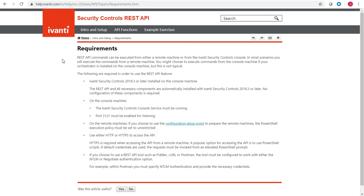The majority of your time will be spent working with one of the functional areas in the REST API. Each area is described in detail by a separate help topic. For this demonstration, let's pick the first topic, which is Agents.